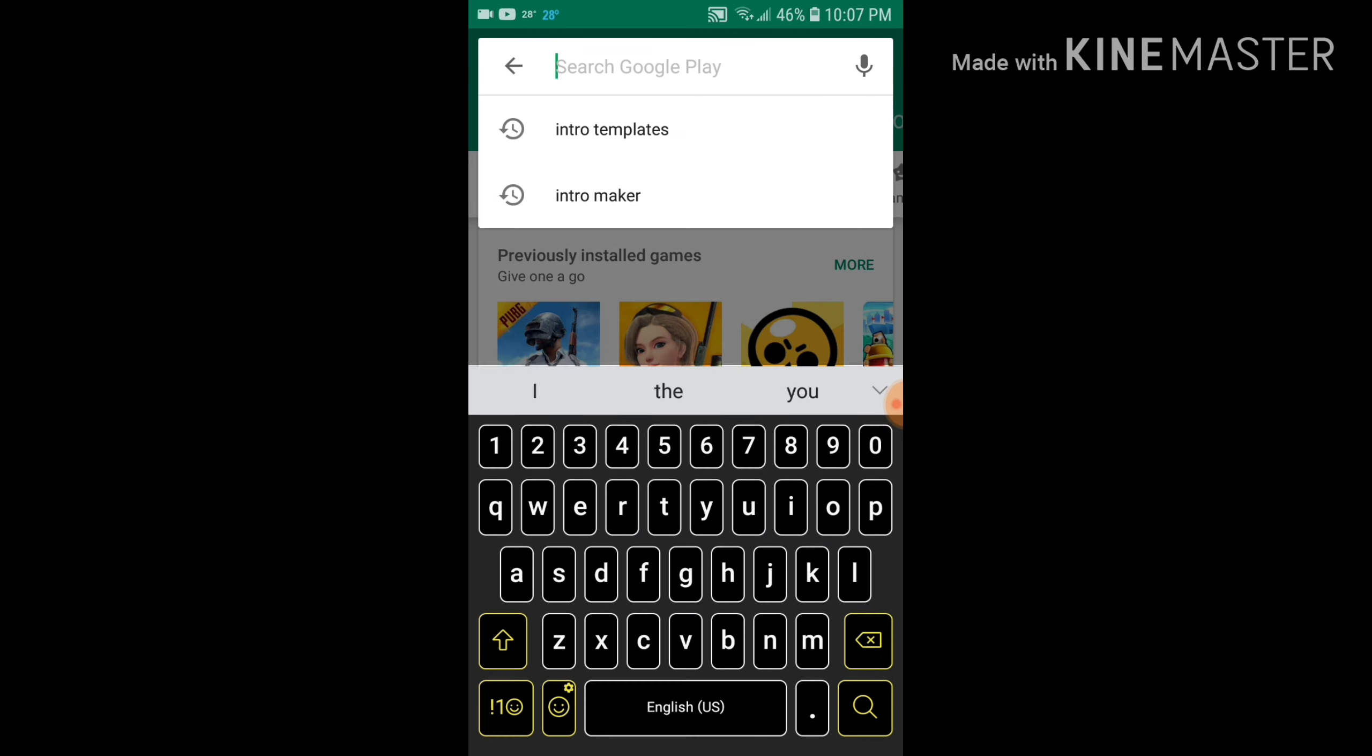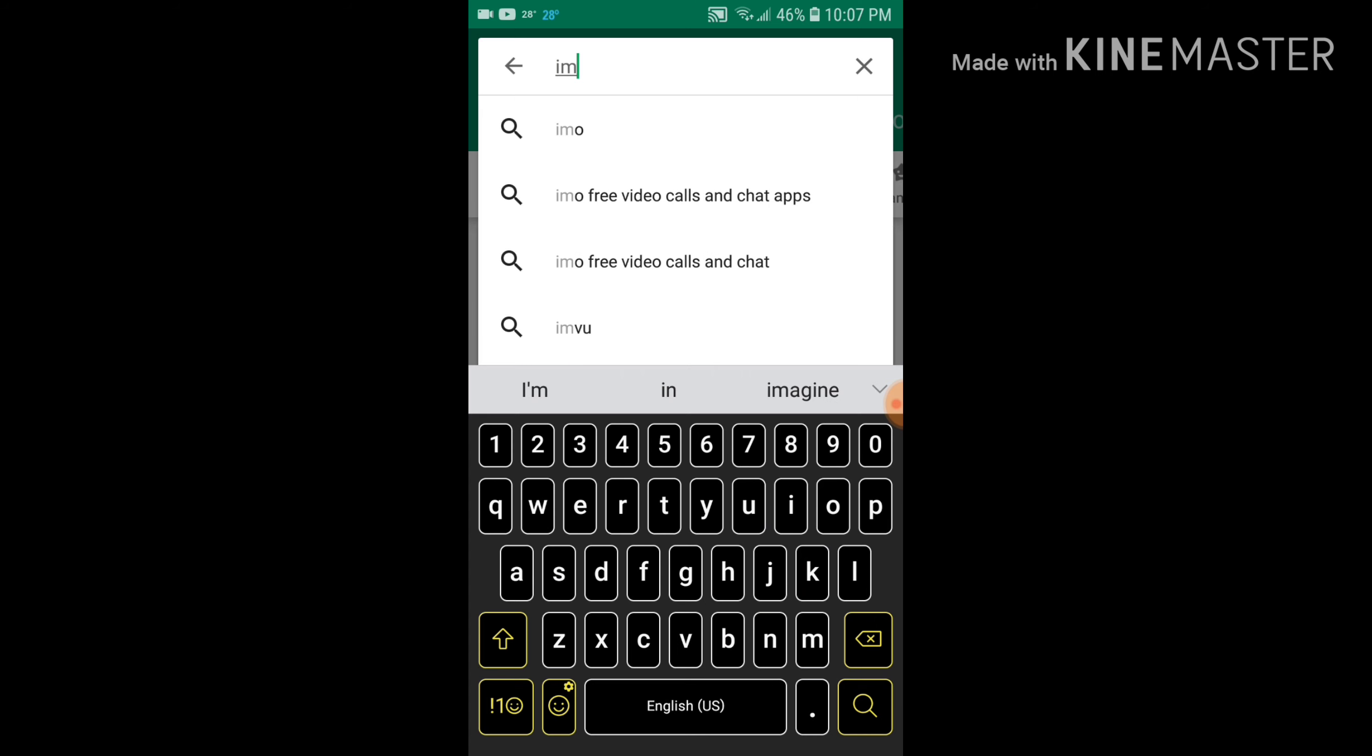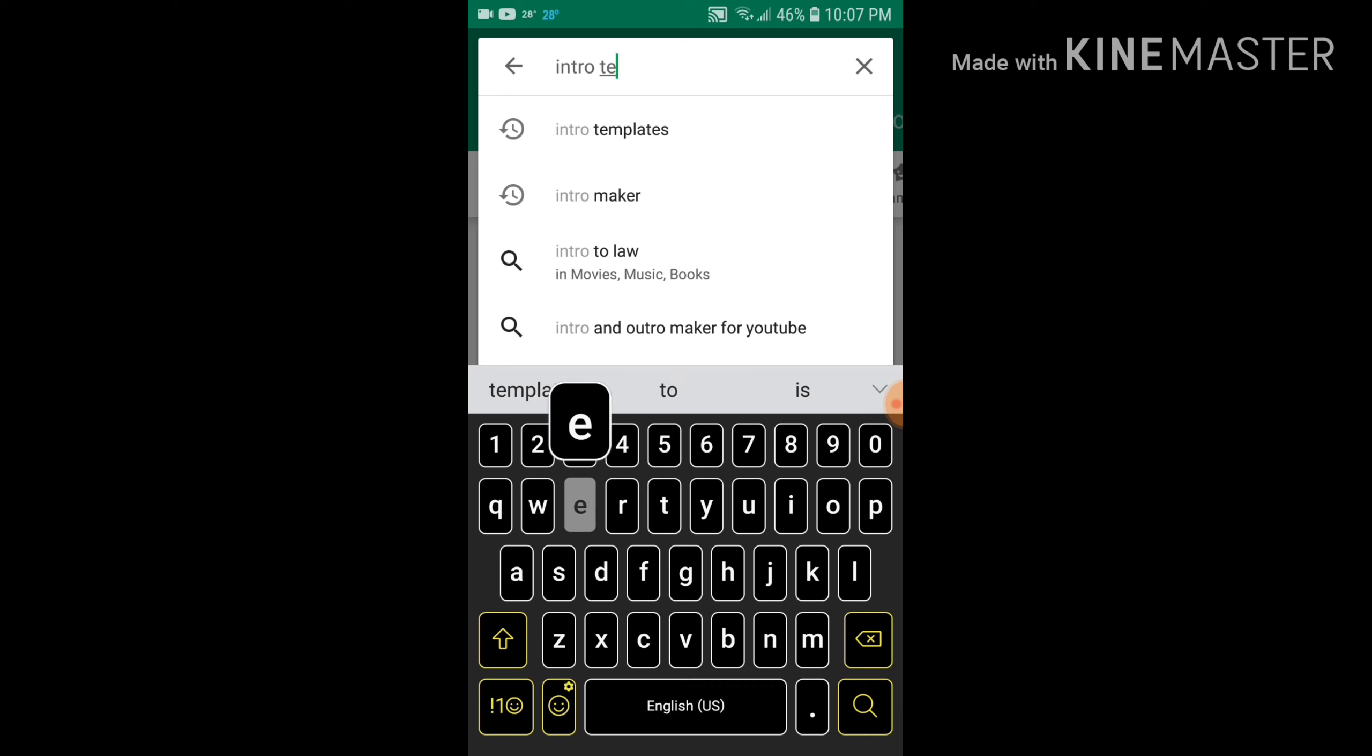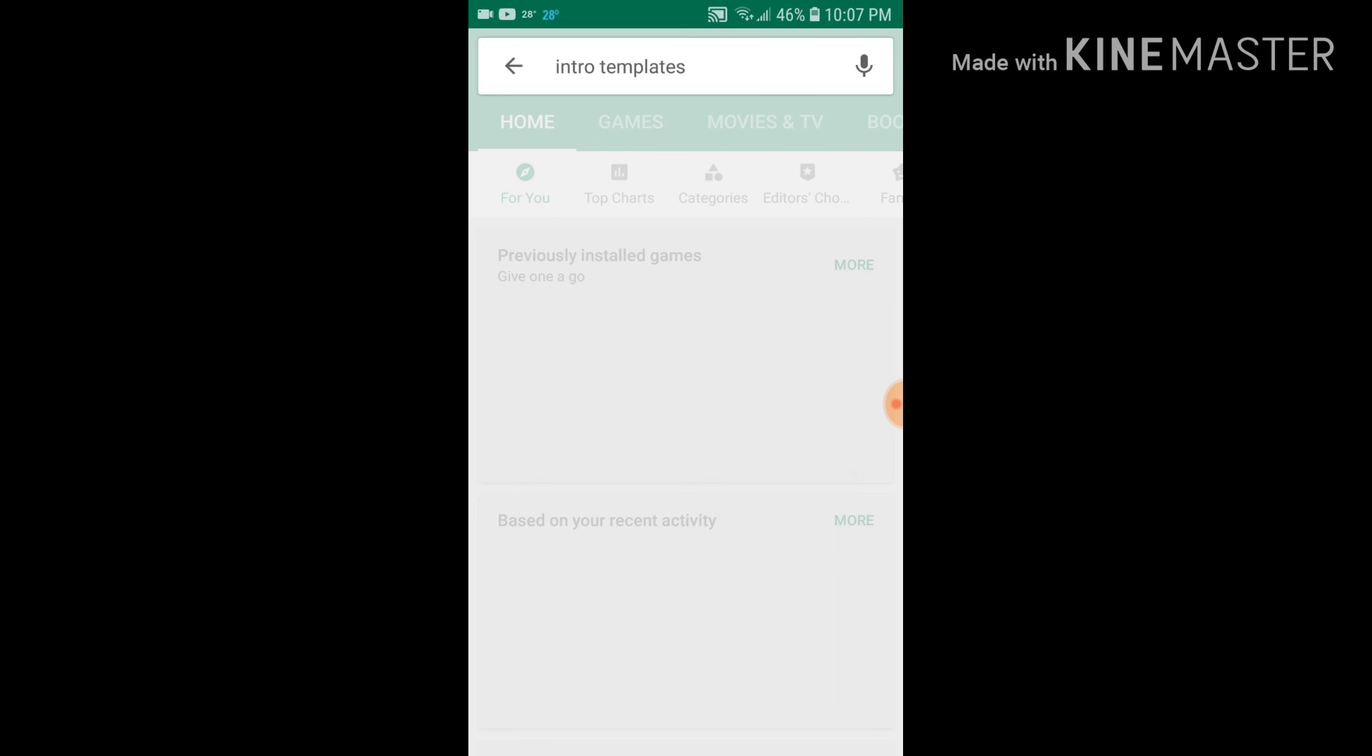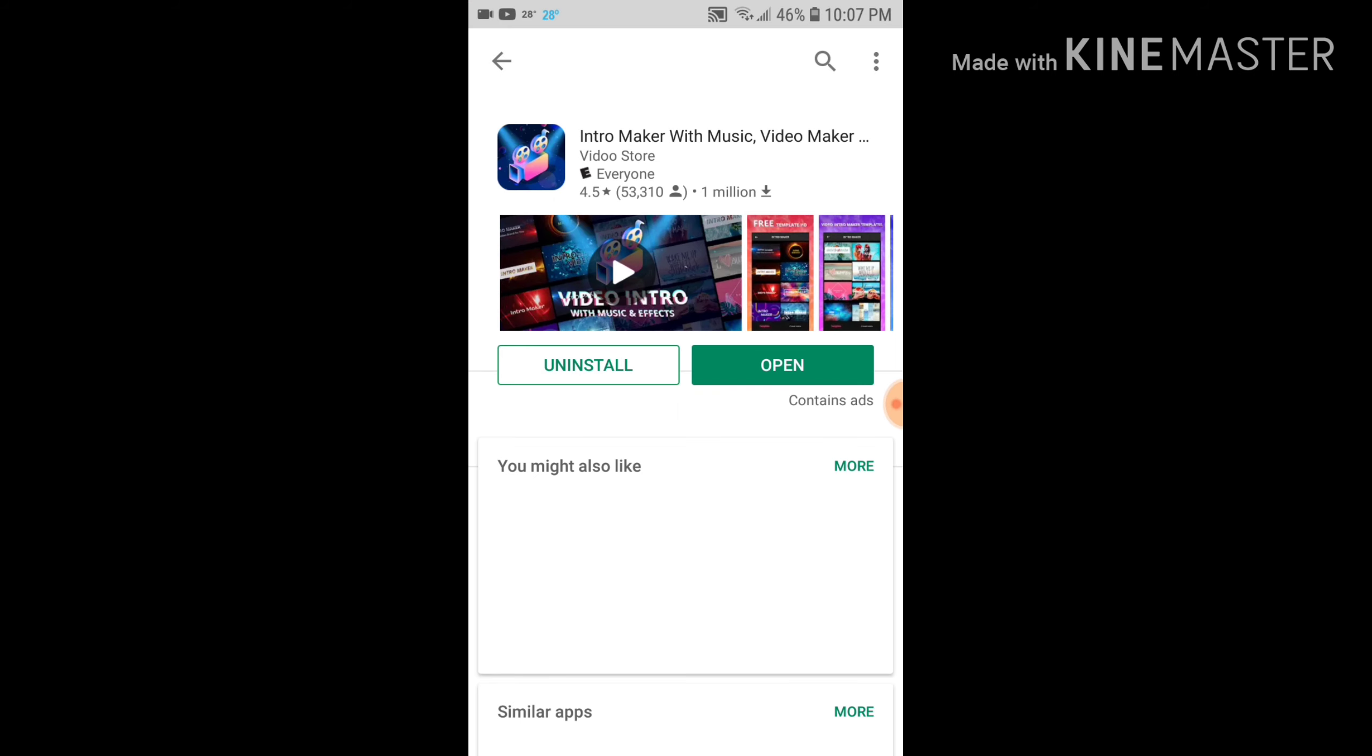I'm gonna show you on a mobile device, so what you want to type is 'Intro Templates'. So it should be this one, the first one.